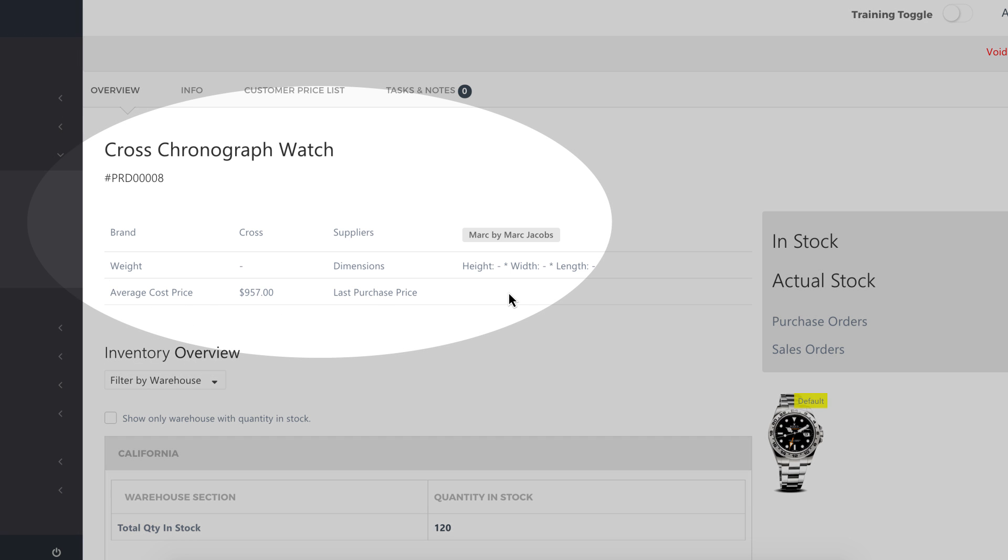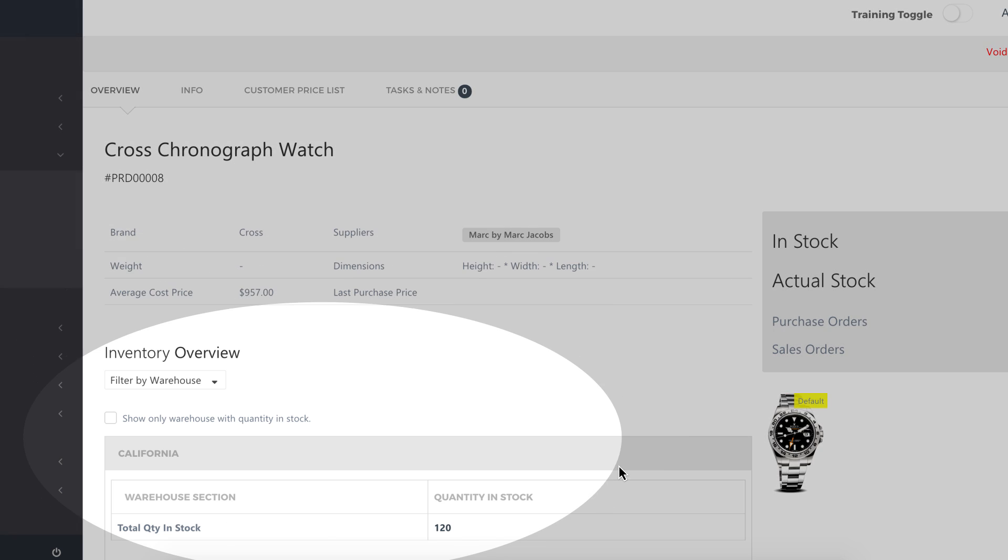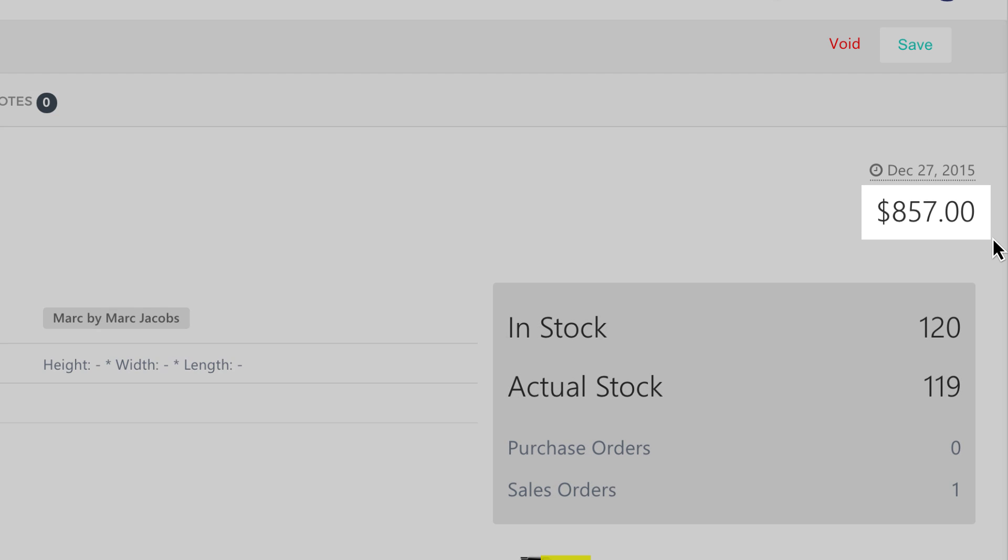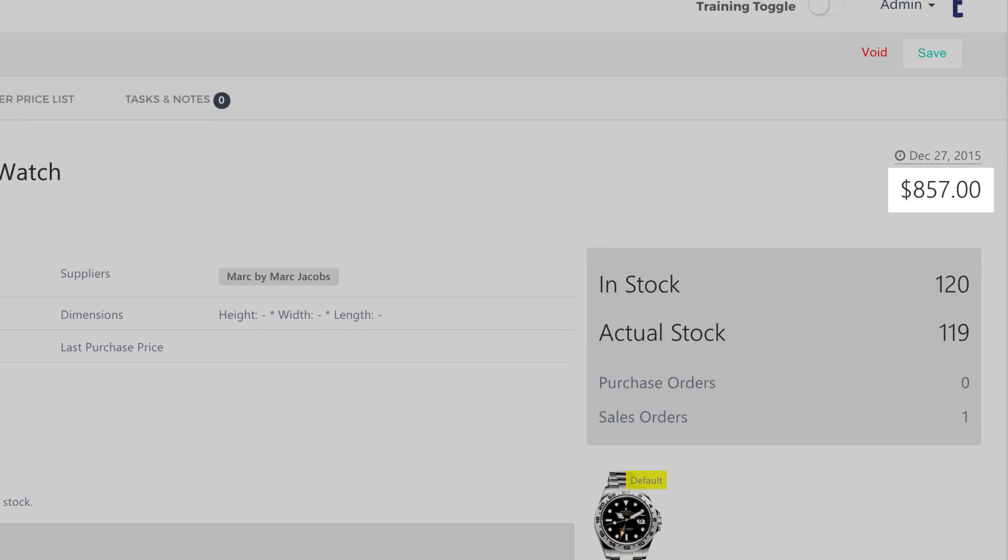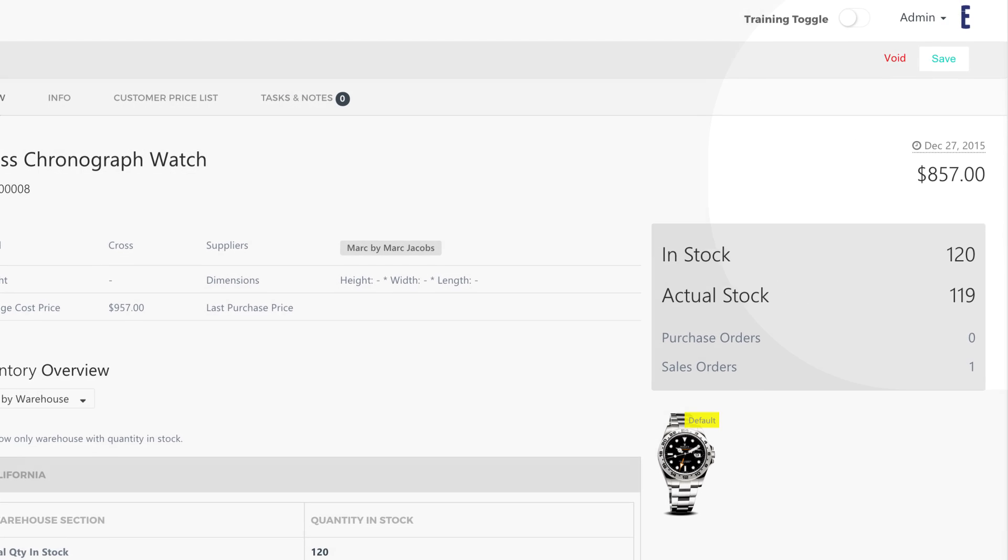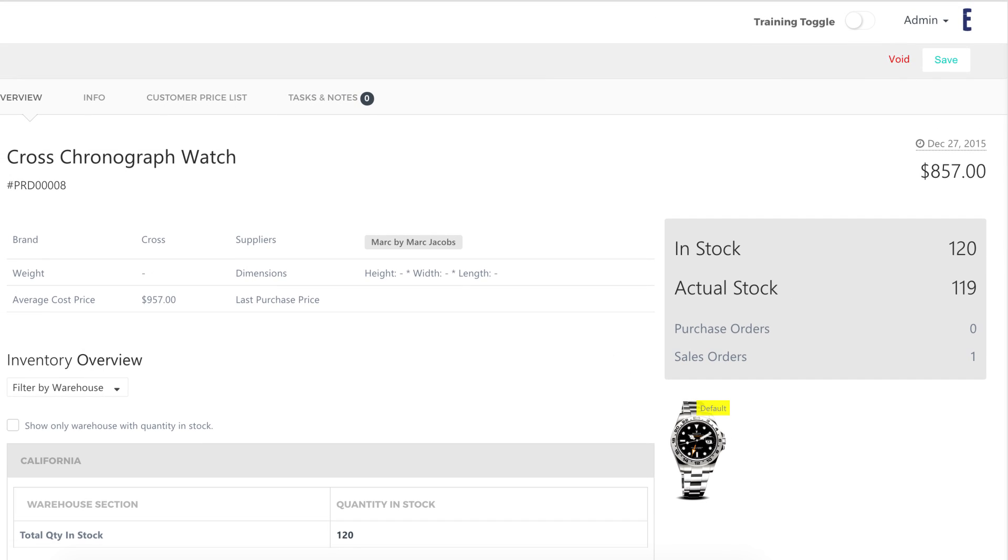Product details, inventory, and pricing all in a single location for you and your sales team.